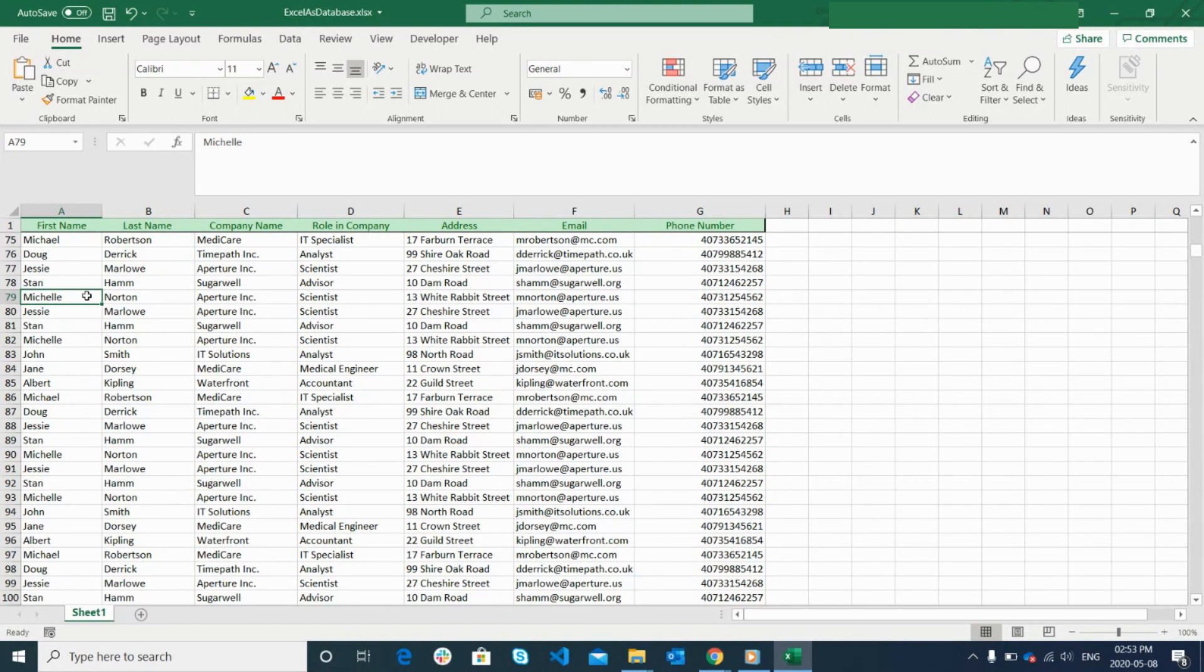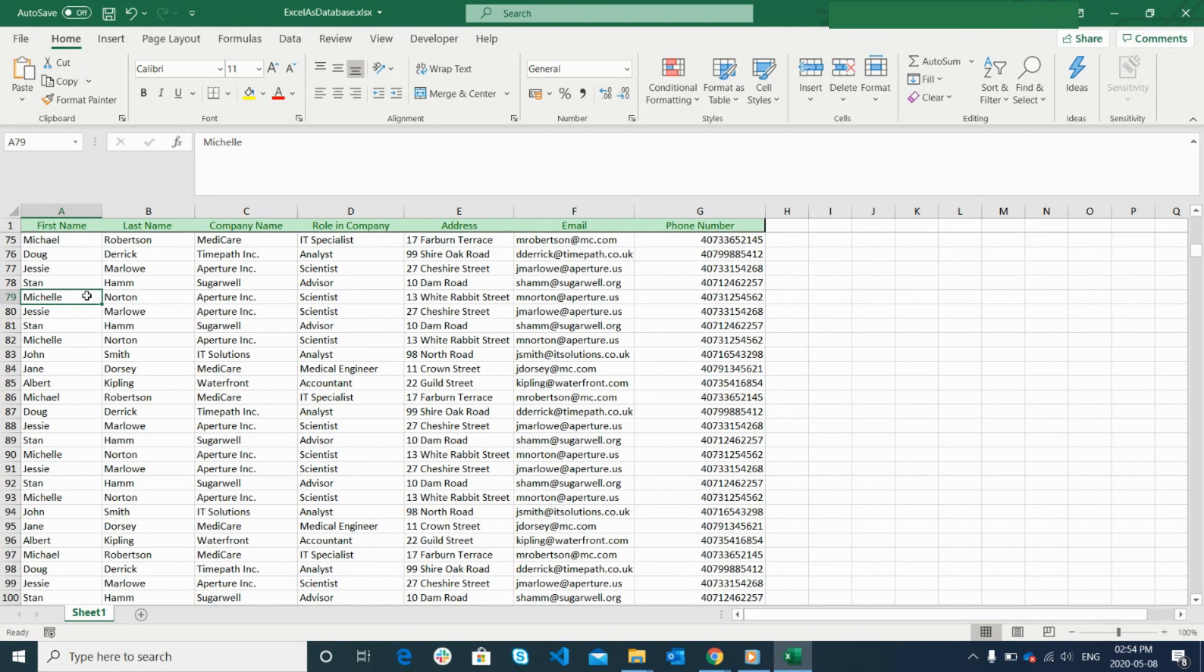To connect an Excel file as a database in Automation Anywhere A2019, you need to have a Microsoft Excel JDBC driver installed in your machine. So, let us tell you how you can download and install this driver.